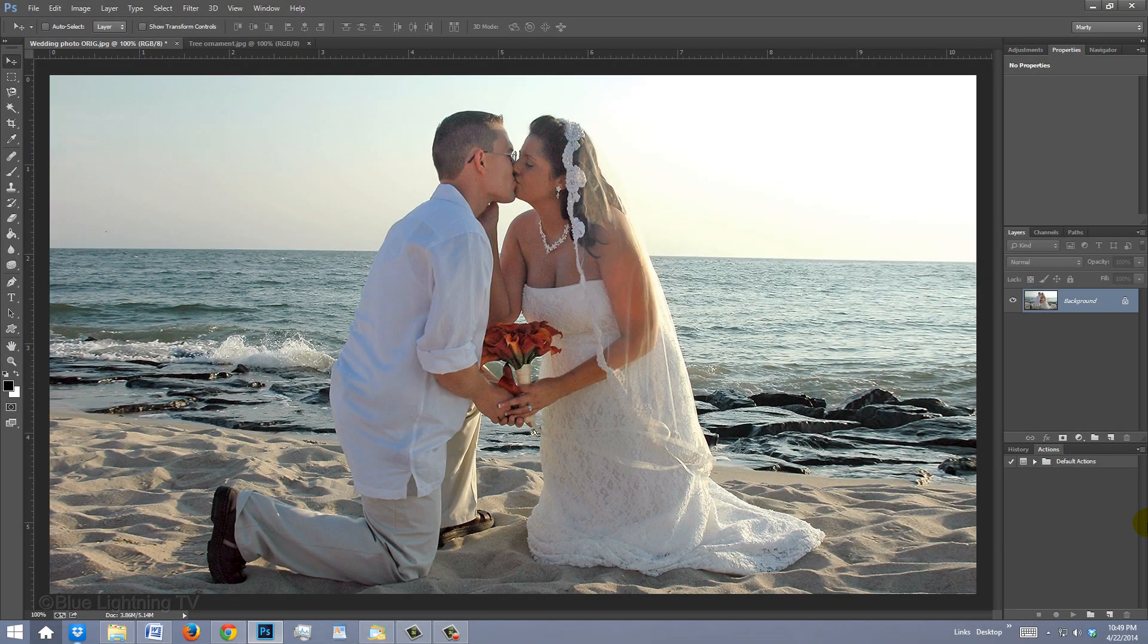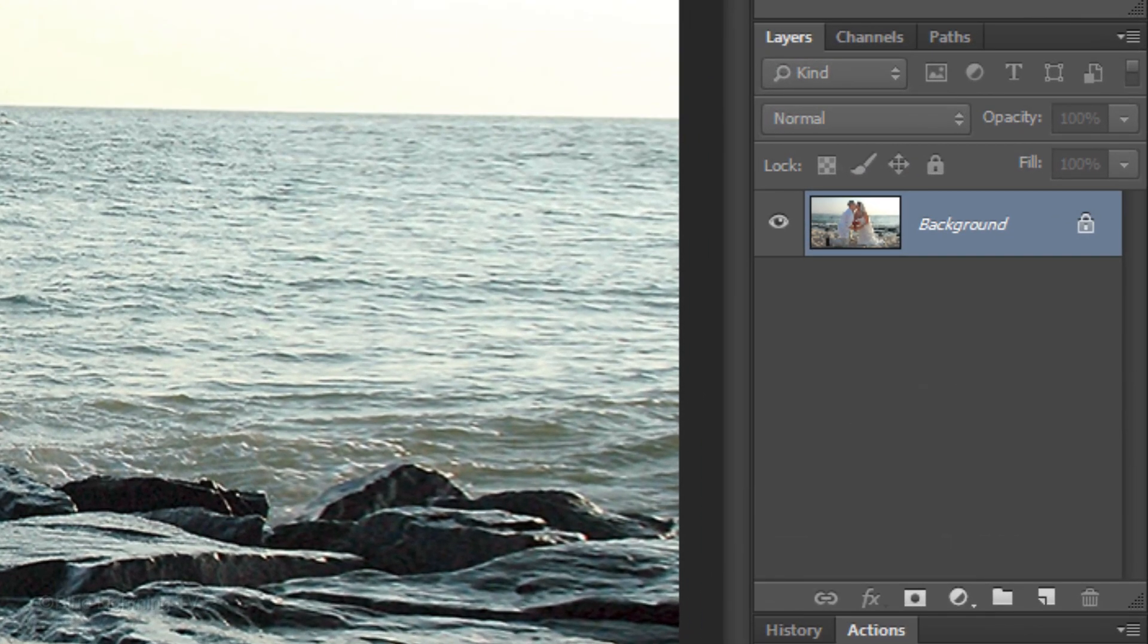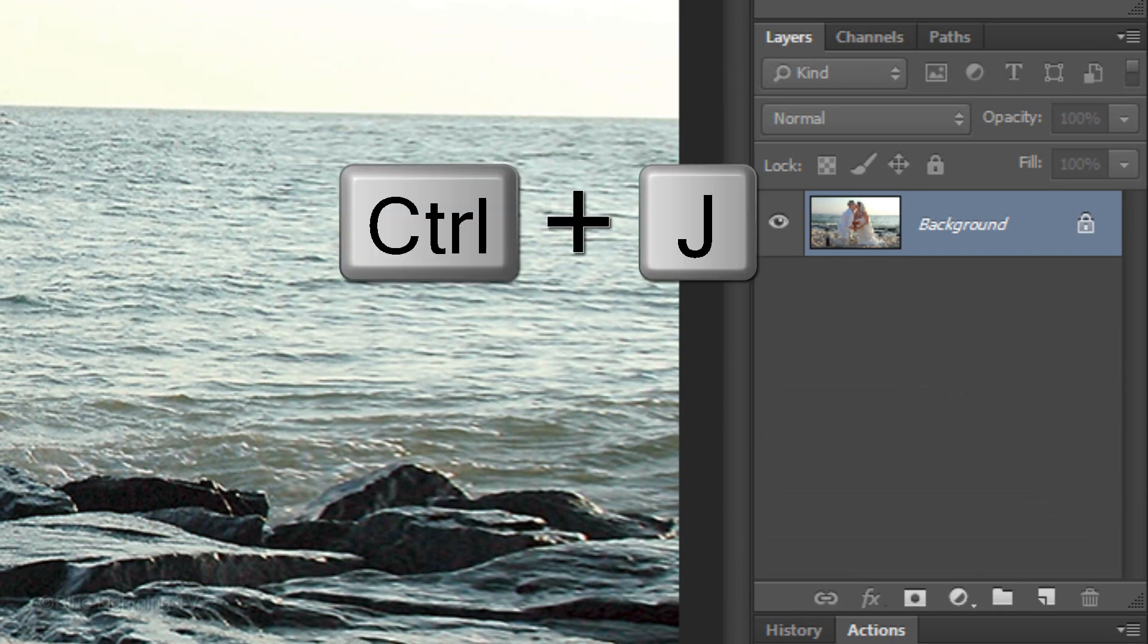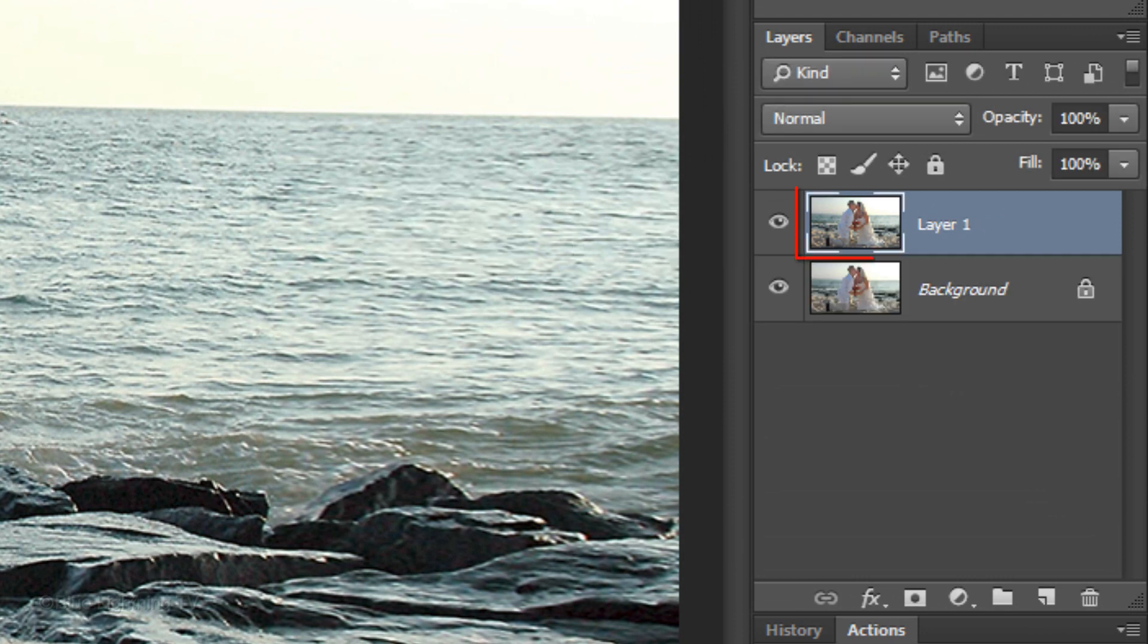Open a photo you'd like to add this effect to. Make a copy of it by pressing Ctrl J on Windows or Cmd J on a Mac.